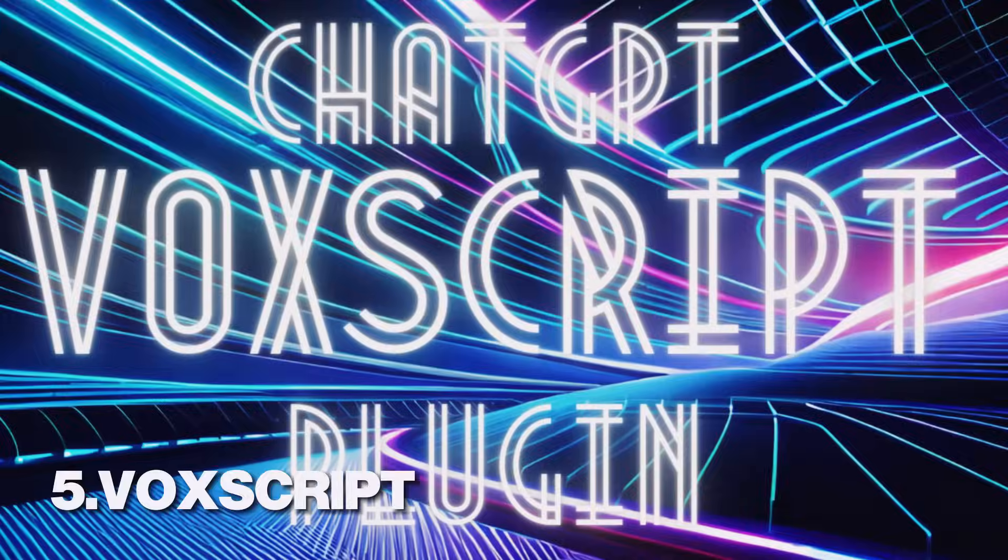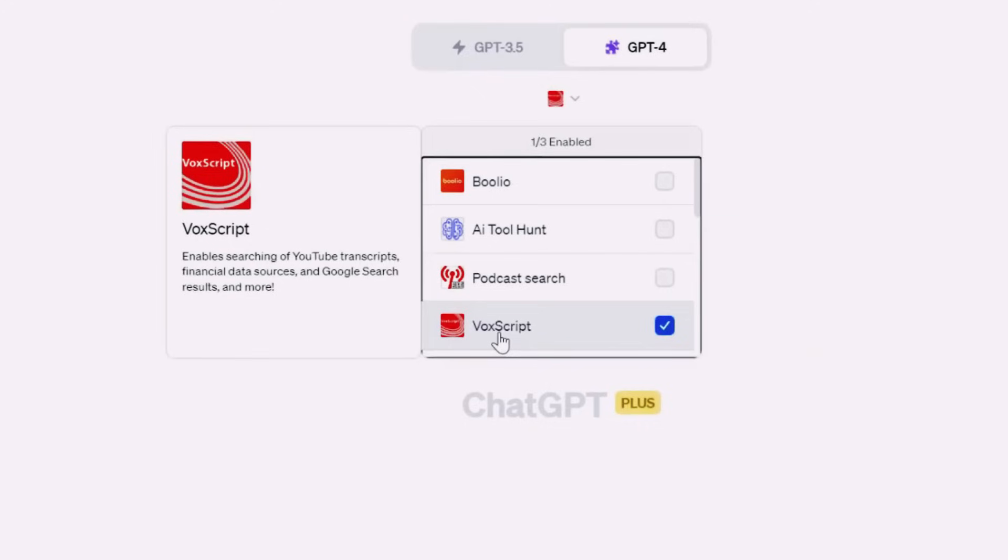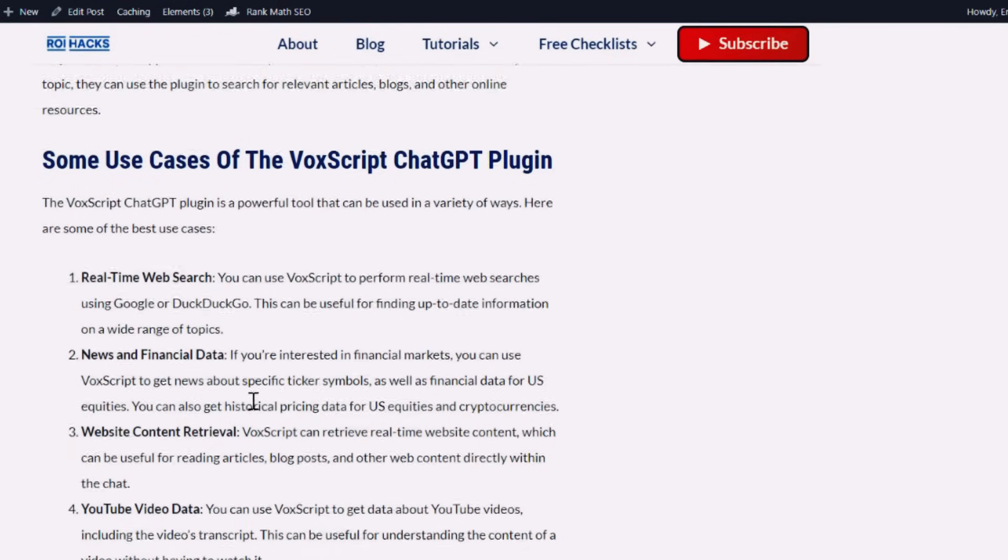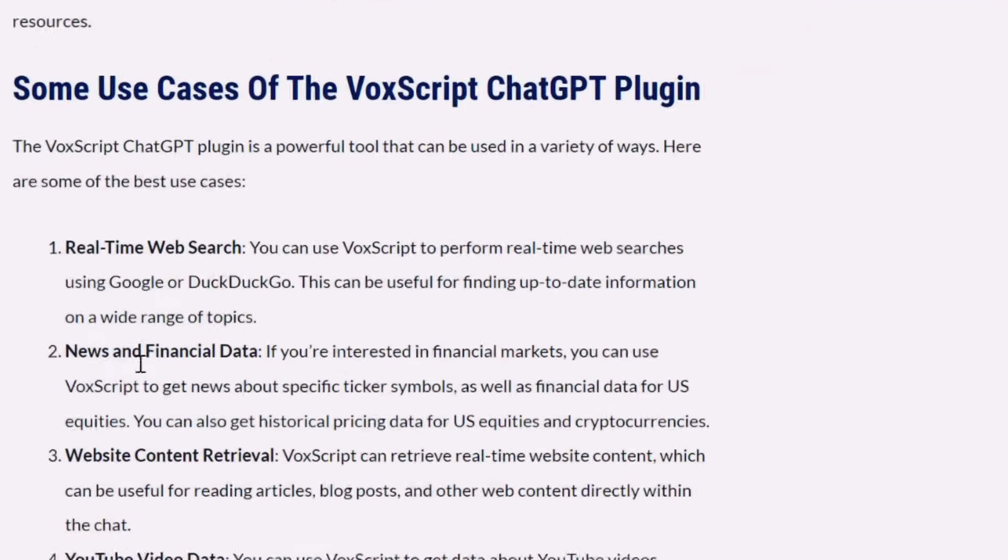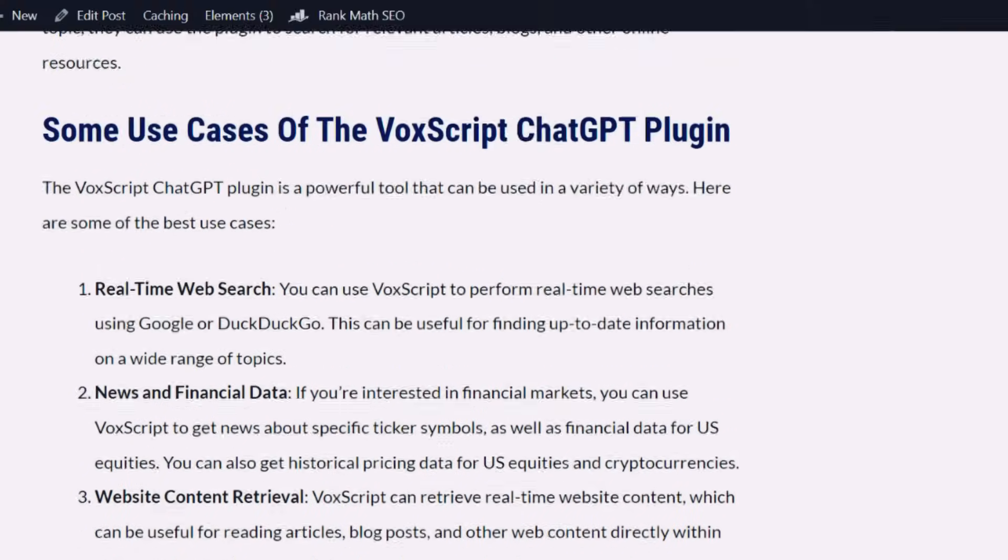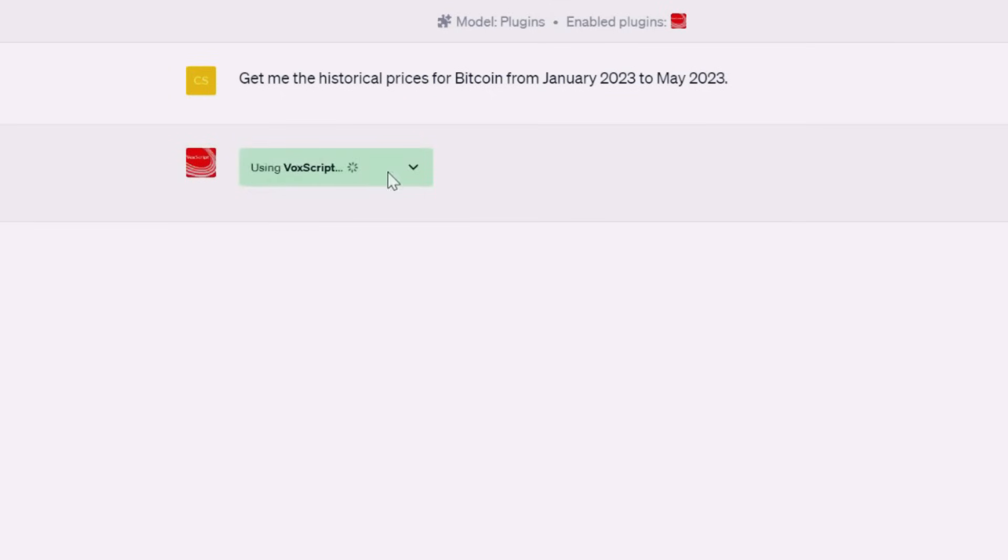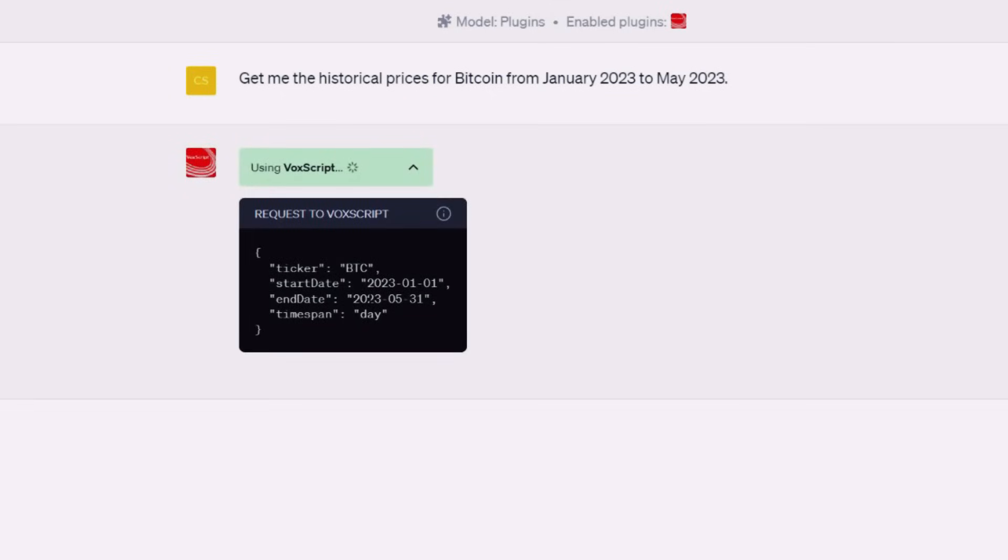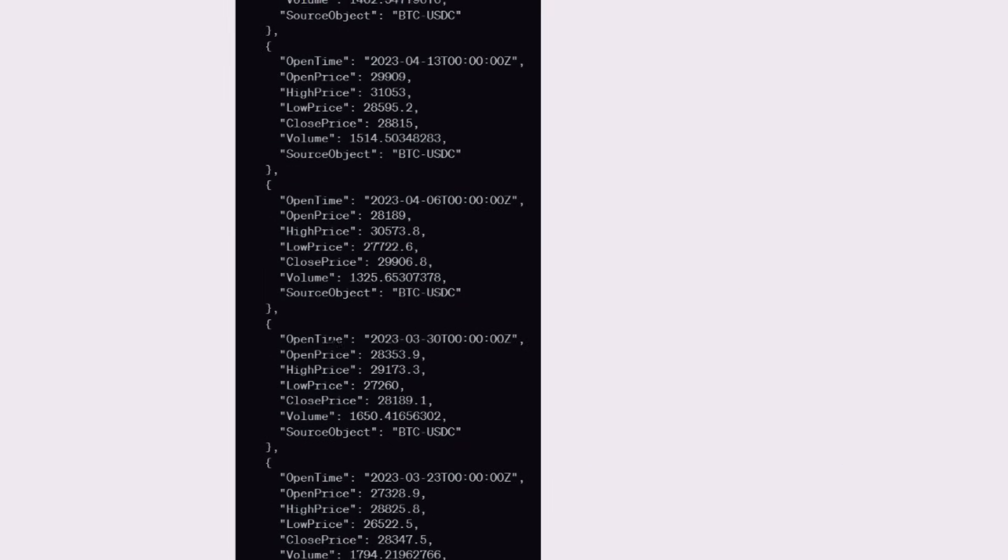Next up is VoxScript. Whilst this plugin is amazing on its own, combining it with number 3 will be a game changer for business owners or productivity seekers. This plugin is a versatile tool that allows you to search through various data sources, get real-time web search results, and even fetch content from specific websites. It's a great tool for researchers, writers, or anyone who needs to gather information quickly and efficiently.